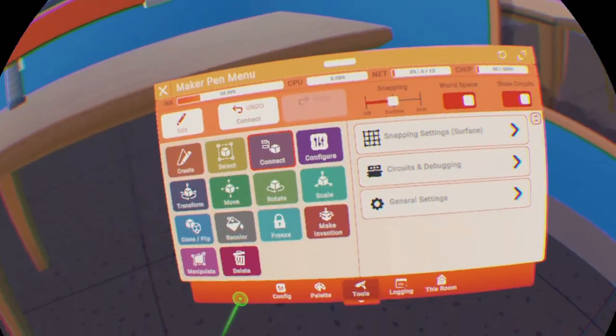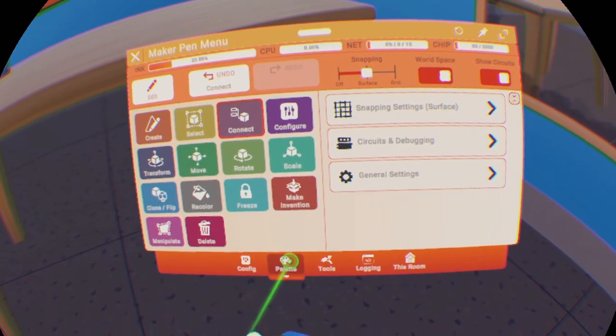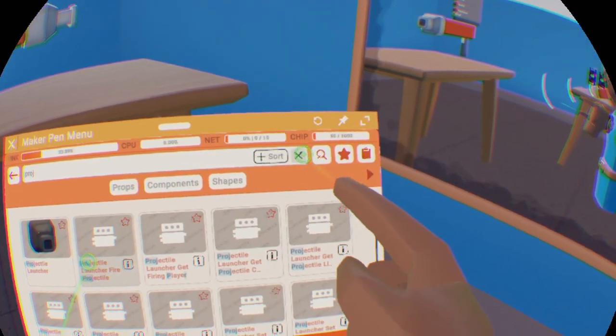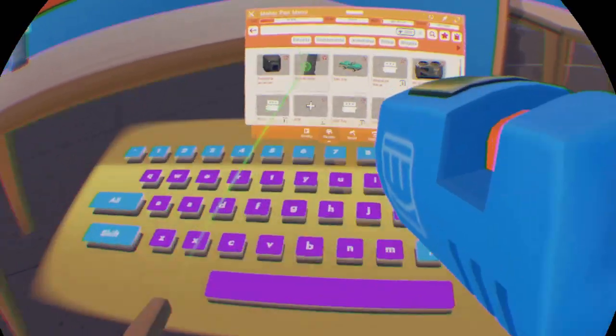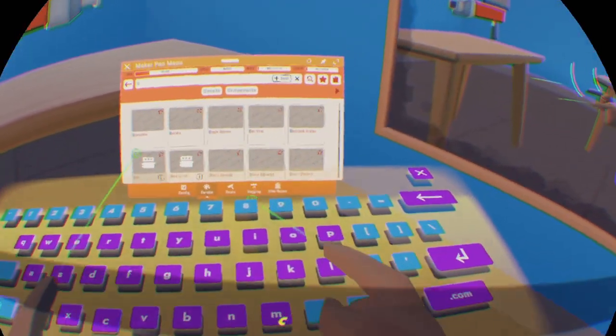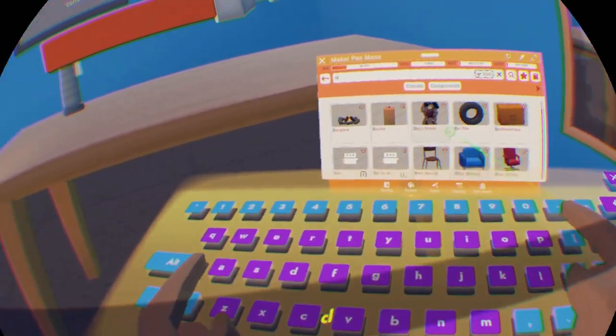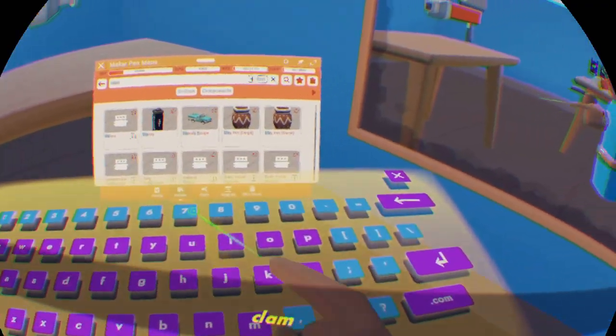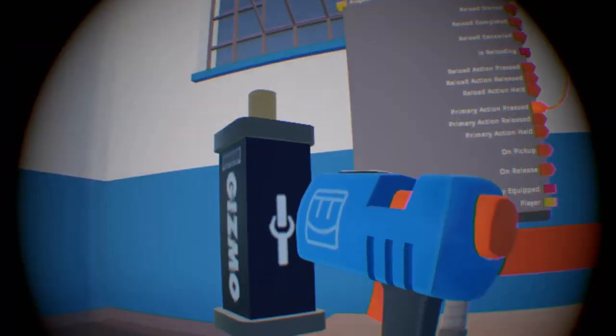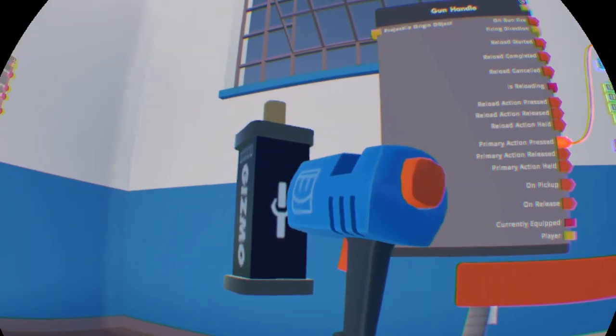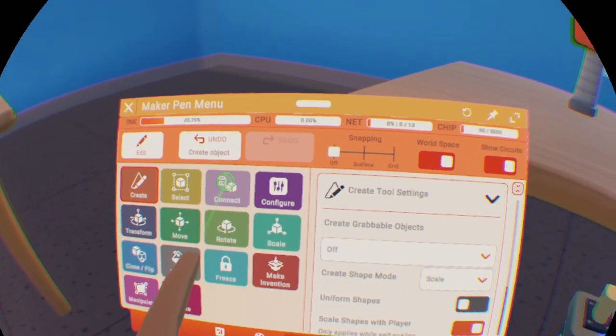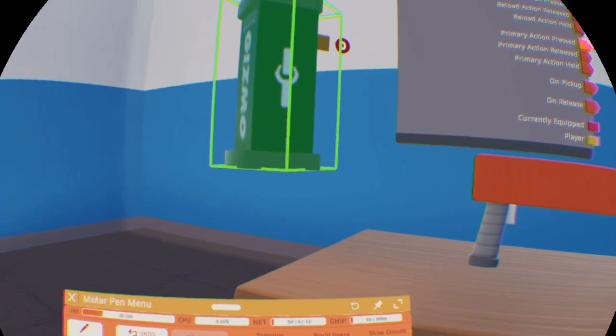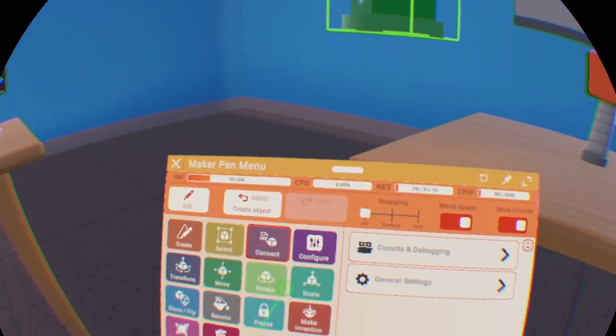Once you've connected the wires, go back to the search menu and search for a clamp. Then place your clamp down. I'll put it right there. It doesn't matter where you put it, you can place it anywhere.